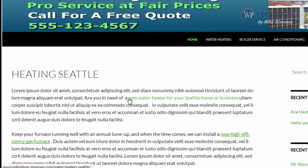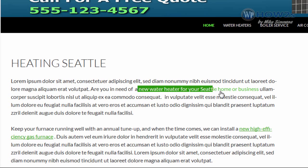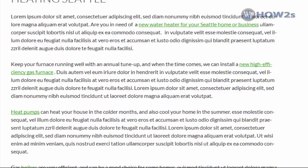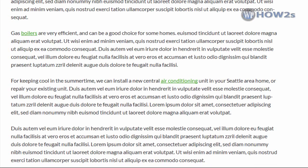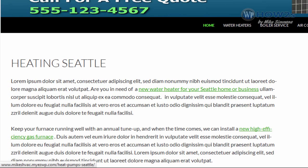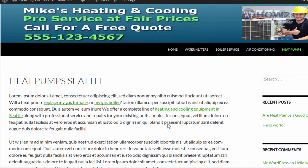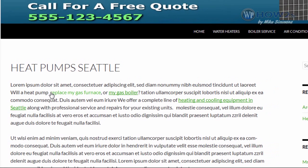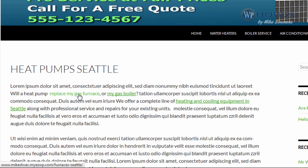Here's our related topic page for Water Heaters Seattle, except the anchor text link uses what's called an LSI anchor text link — it has a similar meaning but is not the exact same text. So instead of saying 'Water Heaters Seattle,' the anchor text reads 'new water heater for your Seattle home or business.' I did the same for the Furnaces page, Heat Pumps, Boilers, and Air Conditioning page. For our related keyword topic pages — for instance the Heat Pumps page — I have an anchor text link back to the home page using 'heating and cooling equipment in Seattle.' And on the Furnaces page, 'replace my gas furnace or my gas boiler' links to the boiler service page.